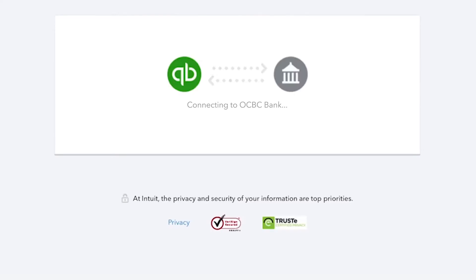At this stage, you may be asked to enter additional sign-in information. Just follow the on-screen instructions as required.